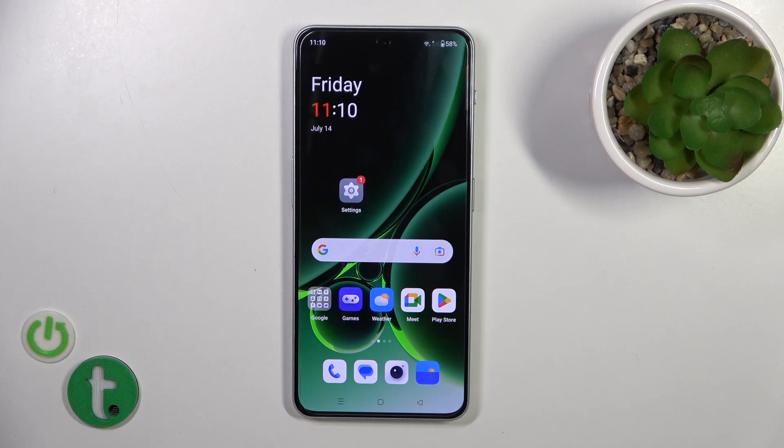Hi, today I've brought you OnePlus Nord N30 and I'll show you how to add or remove home screen widgets on this device.